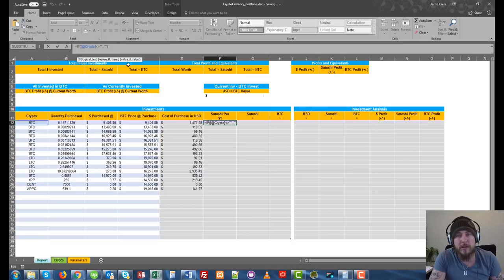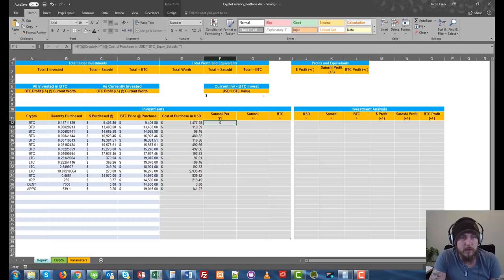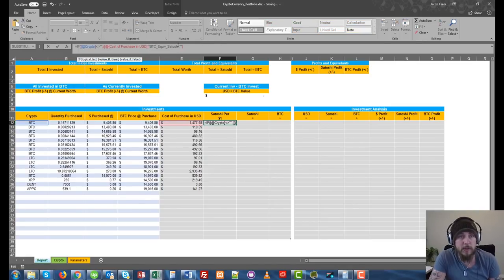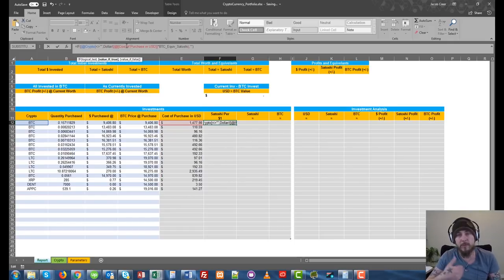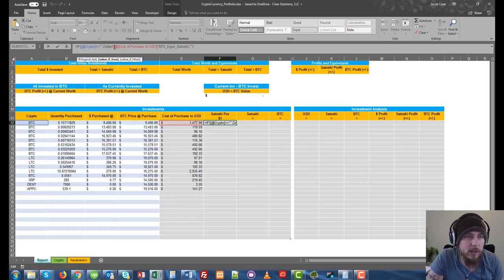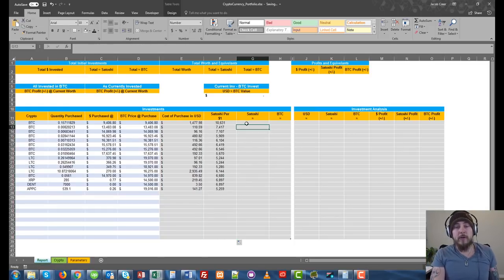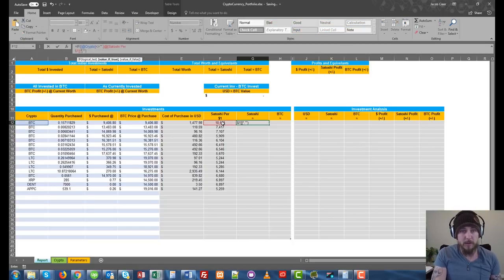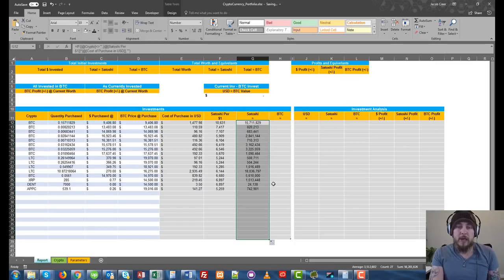To get the Satoshi per dollar, we're going to take our actual cost of purchase and multiply that by the BTC equivalent. That's going to give us a decimal, but we're not done yet — we're going to encapsulate that in parentheses and then divide that amount by the actual dollar. We've created a dollar named range that represents one USD. Hit enter and there you go — 10,631 Satoshi per dollar. Double-click and there you go.